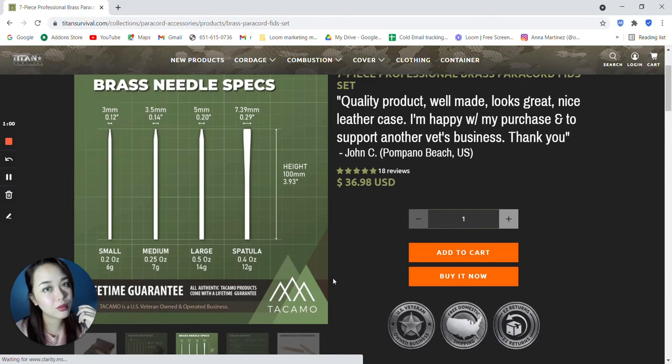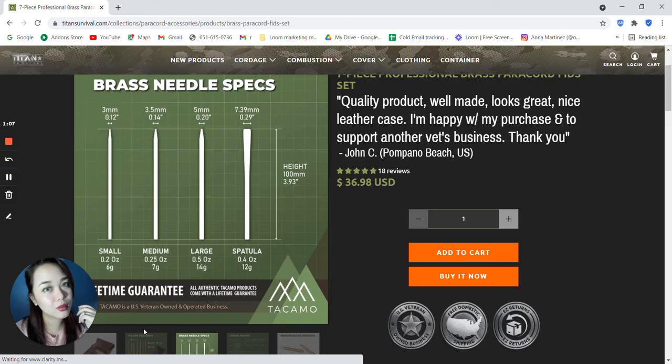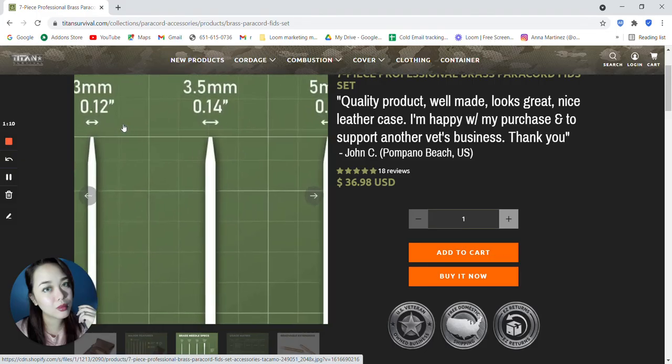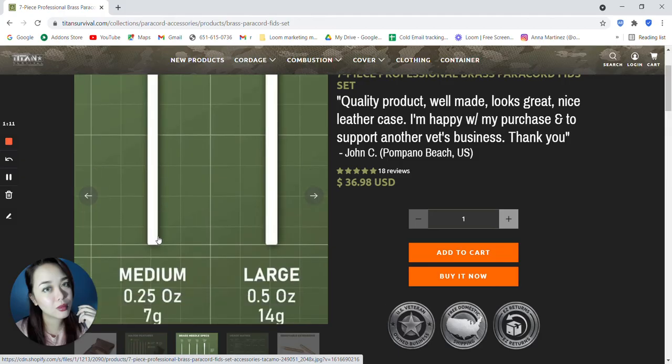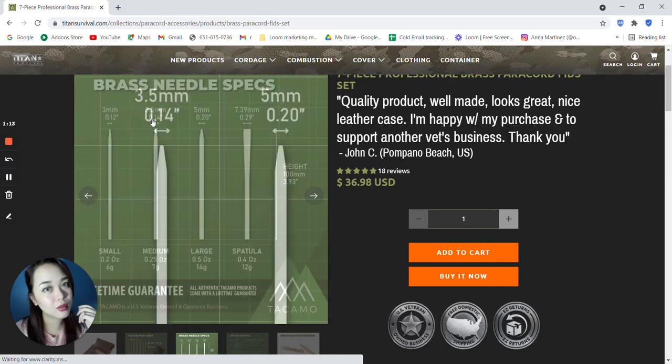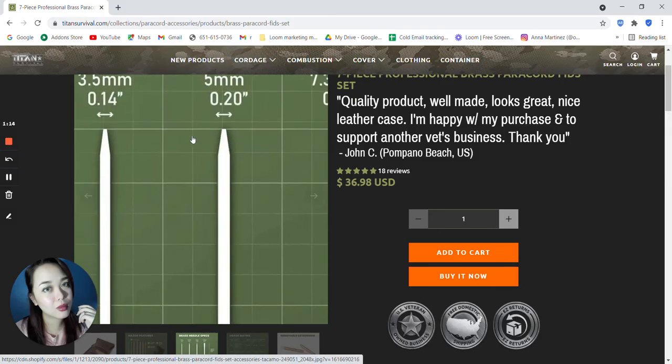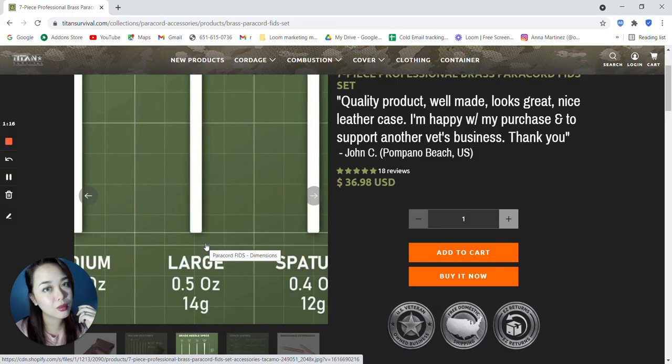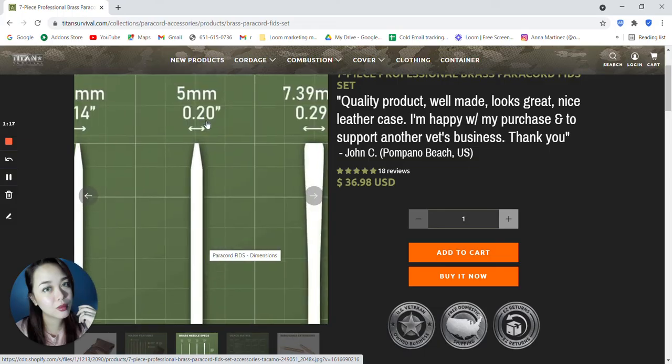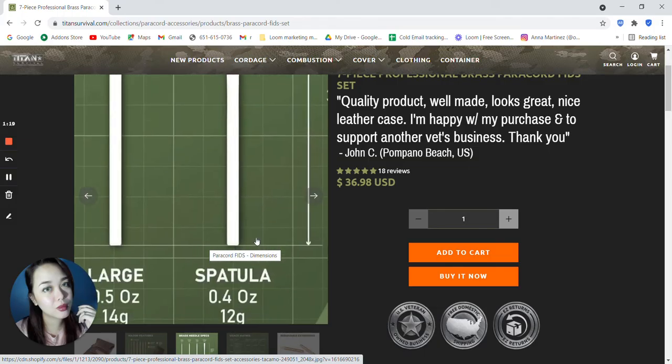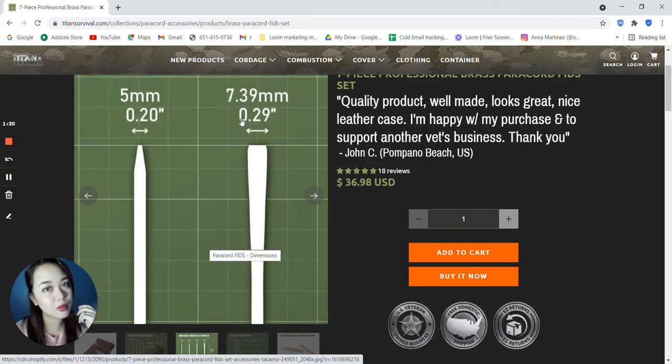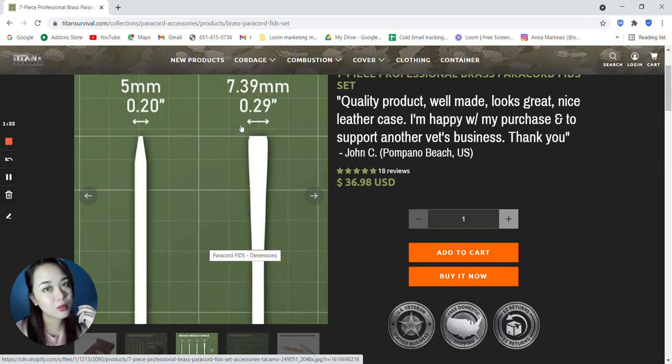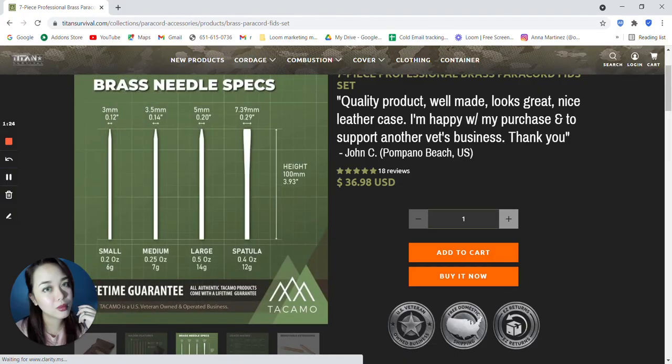So brass needle specs. For the small is 0.2 ounce or 6 grams, that's 3 millimeters. For the medium, it's 3.5 millimeters. For the large one, it's 5 millimeters. And for the spatula, it's 7.39 millimeters. And the height is 100 millimeters or 3.93 inches.